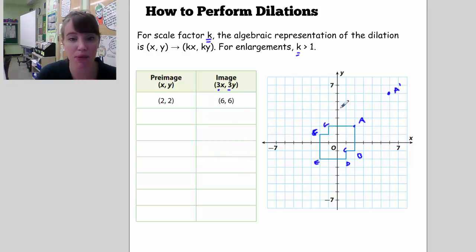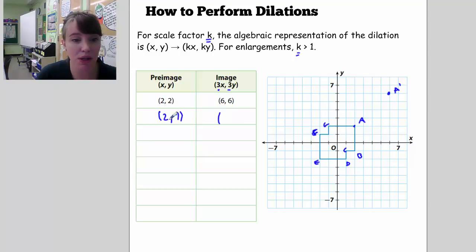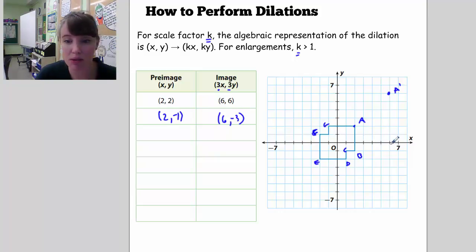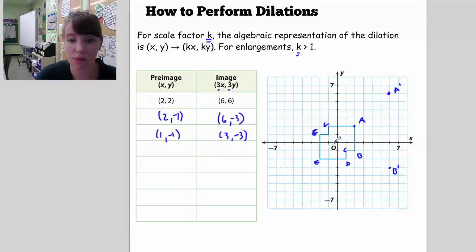B is at (2, -1). The new point is multiplied by 3, so B prime is at (6, -3). There's B prime. C is at (1, -1), so C prime would be at (3, -3). There's C prime.